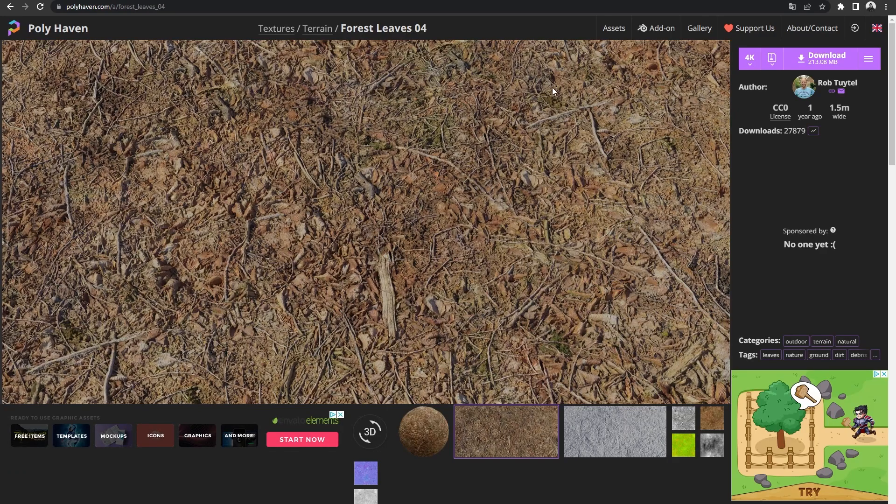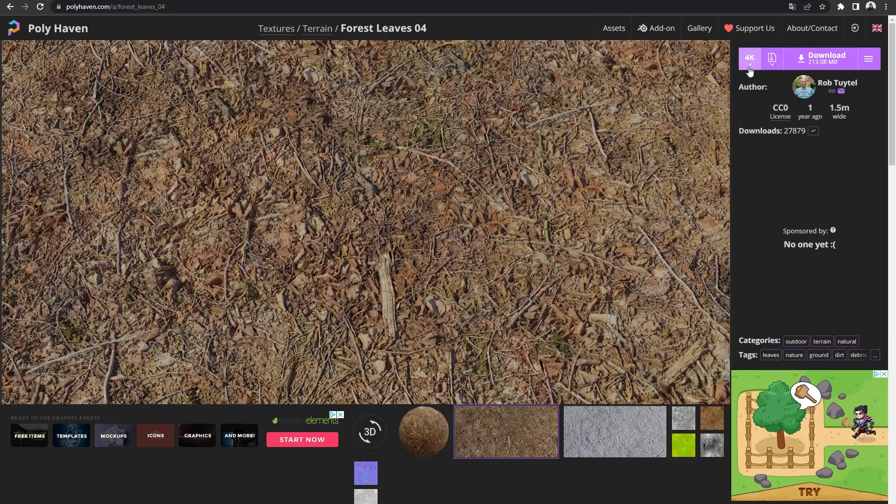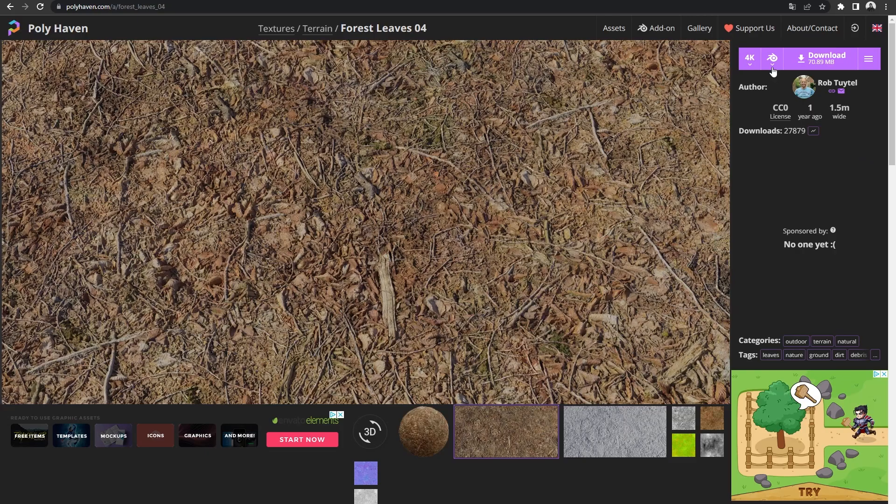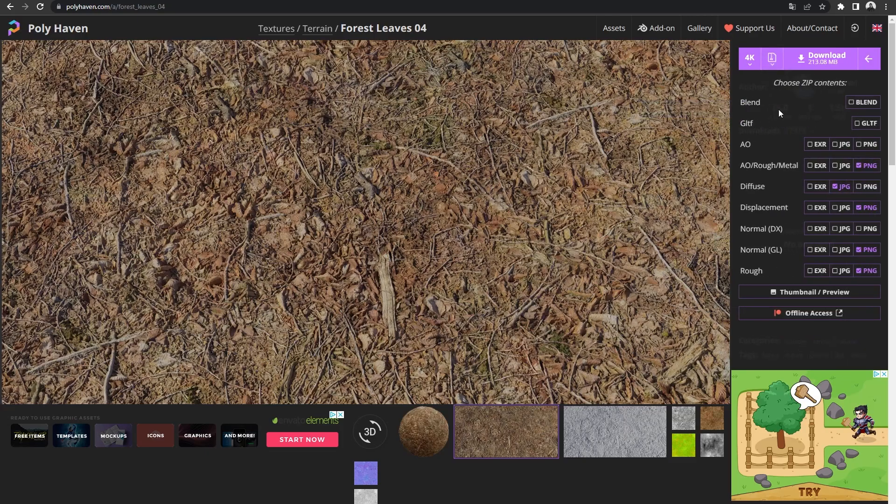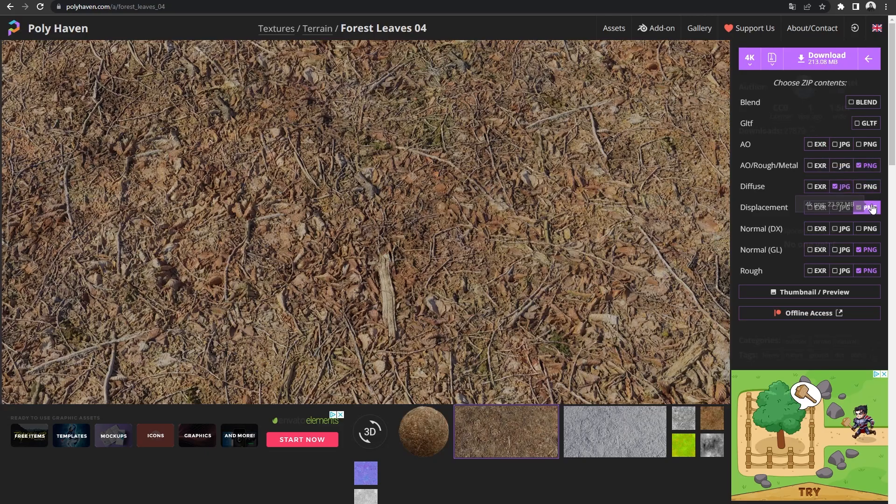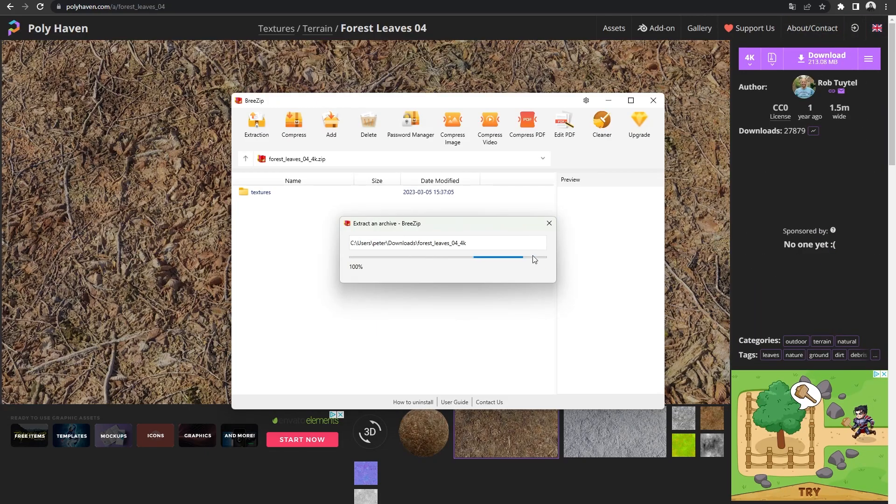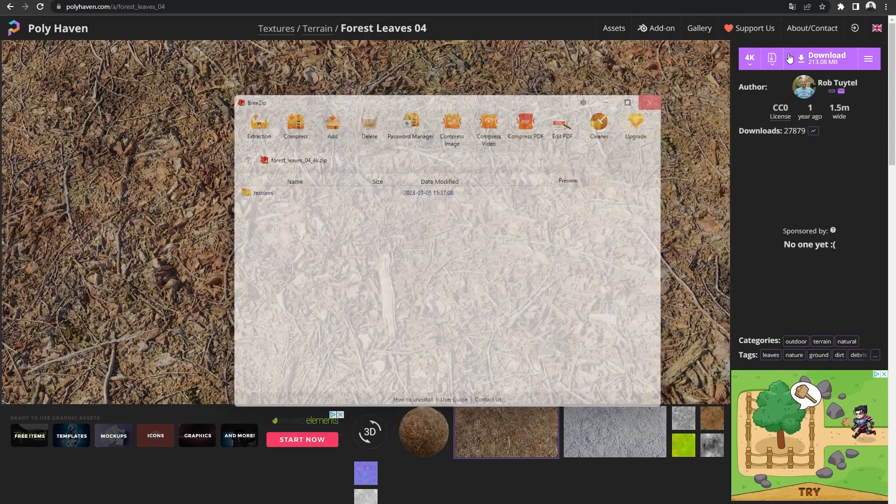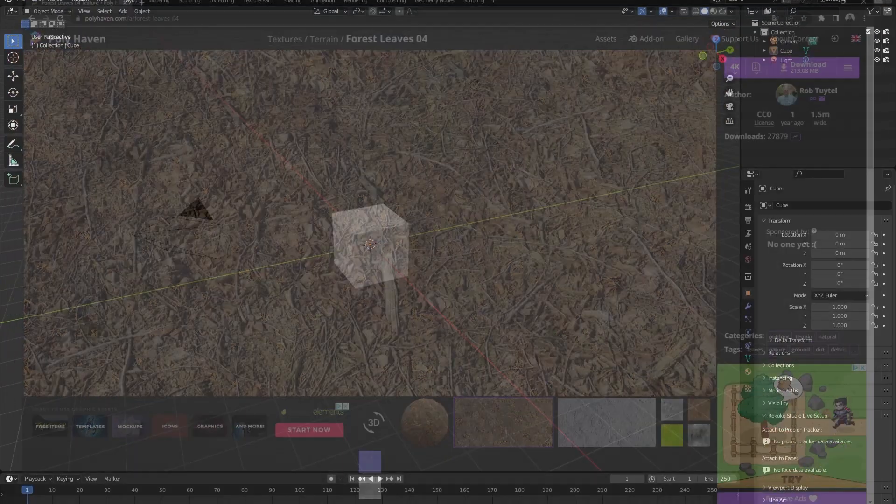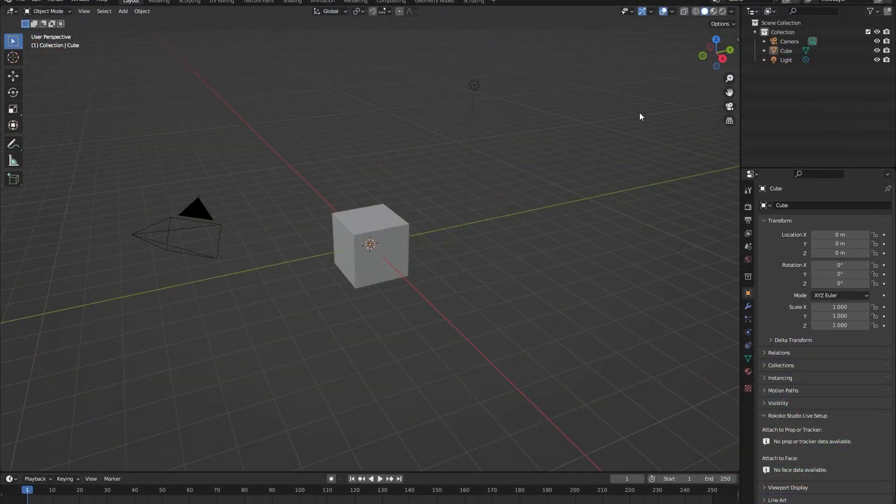What we will do is we go to the right top corner. Here, we will select 4K. This is the quality of the pictures that you will download. 8K is very overkill most of the time, 4K is pretty good. Next to that, we can click on zip. Here I will choose the diffuse, the displacement, the normal GL, the roughness and the AO rough and metal images. So once you have selected those, you can press download. And once done, let's go back to our blender file.